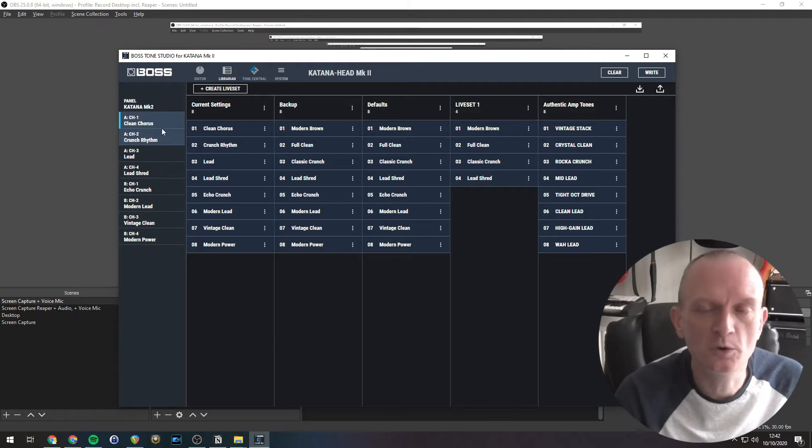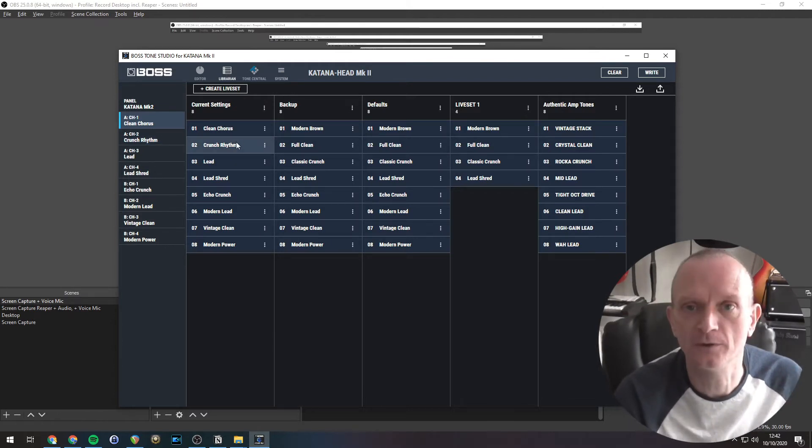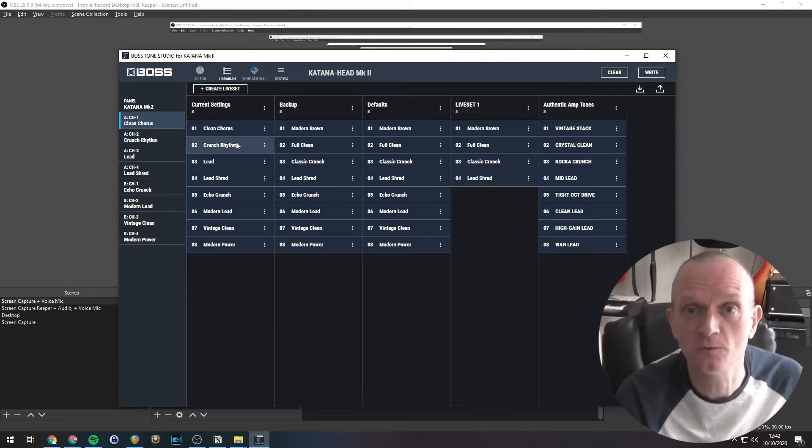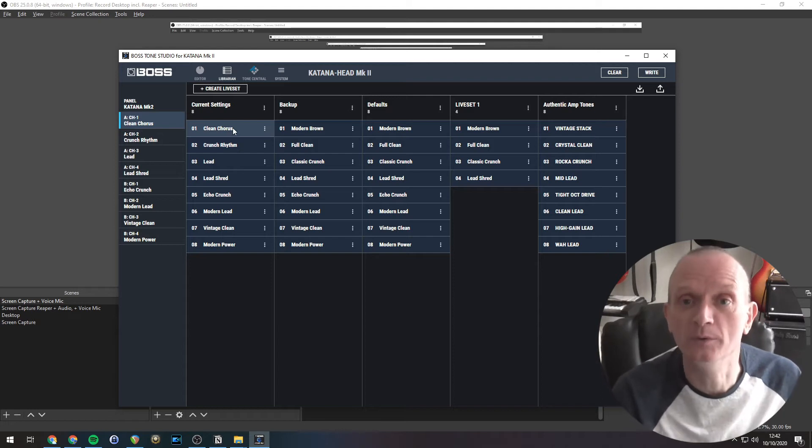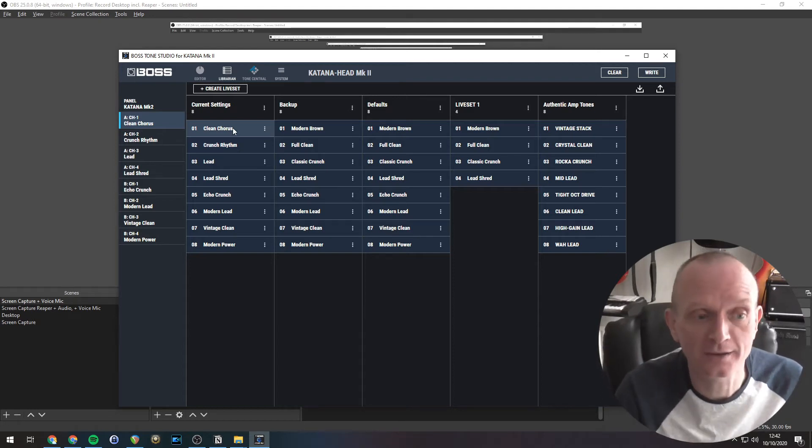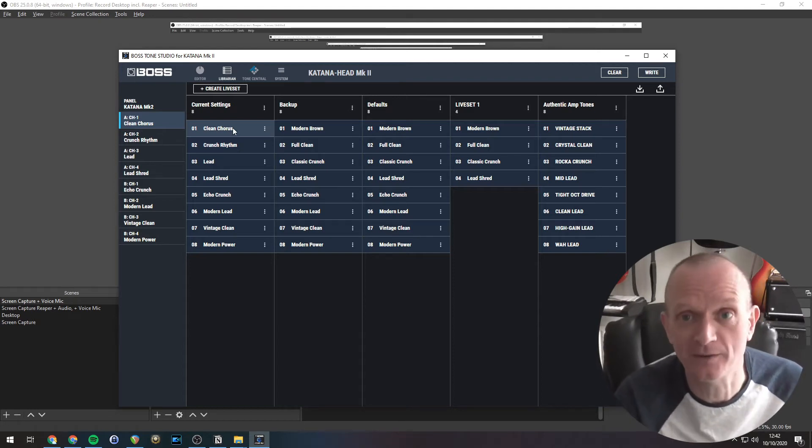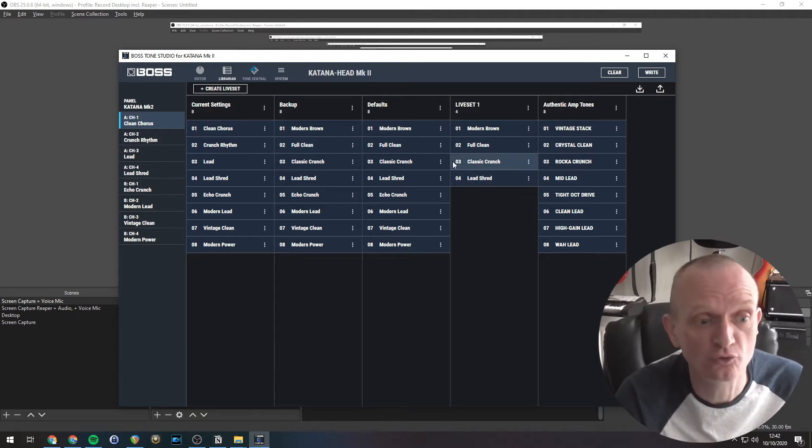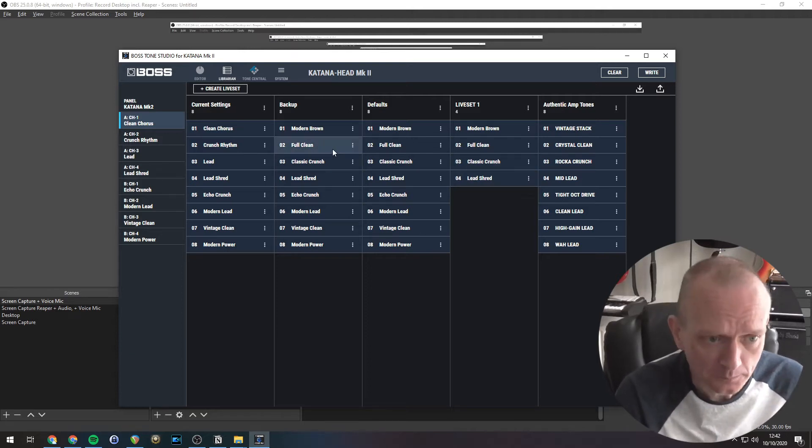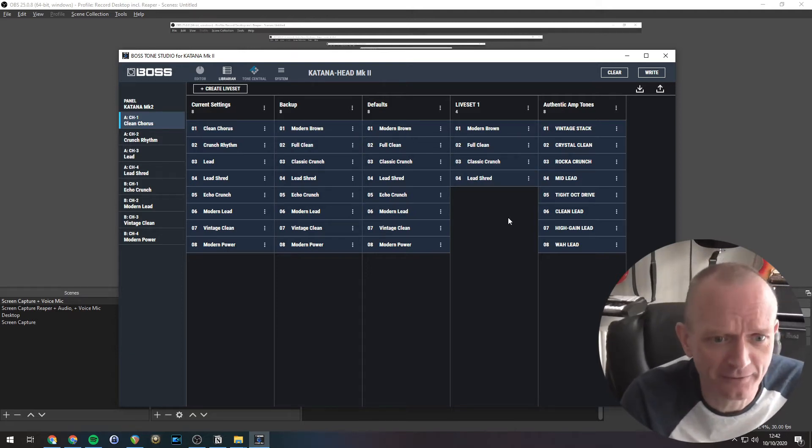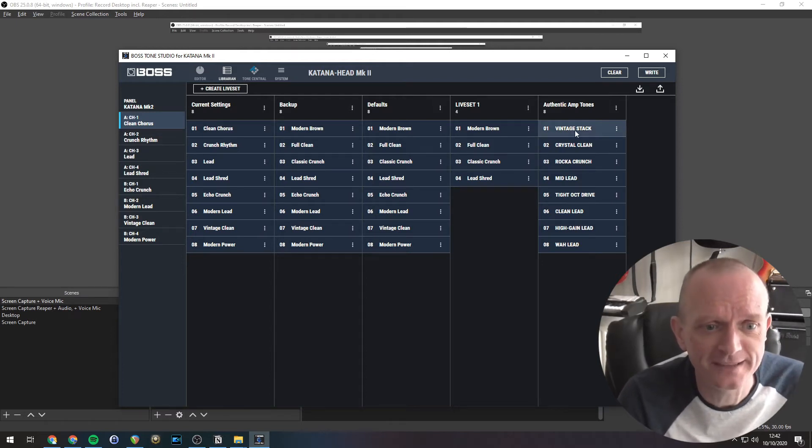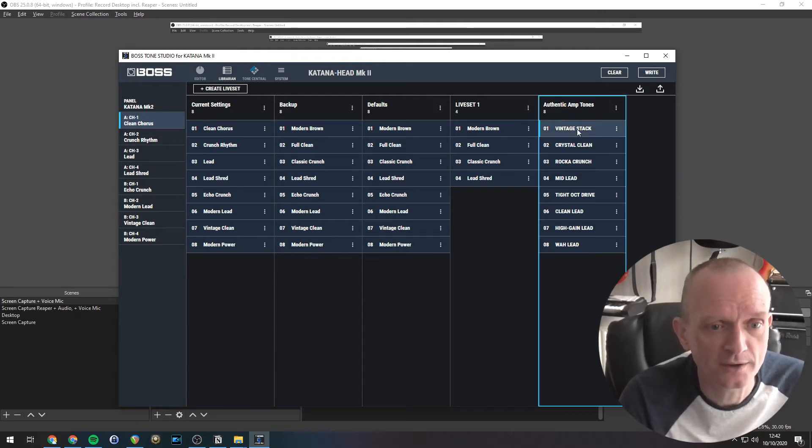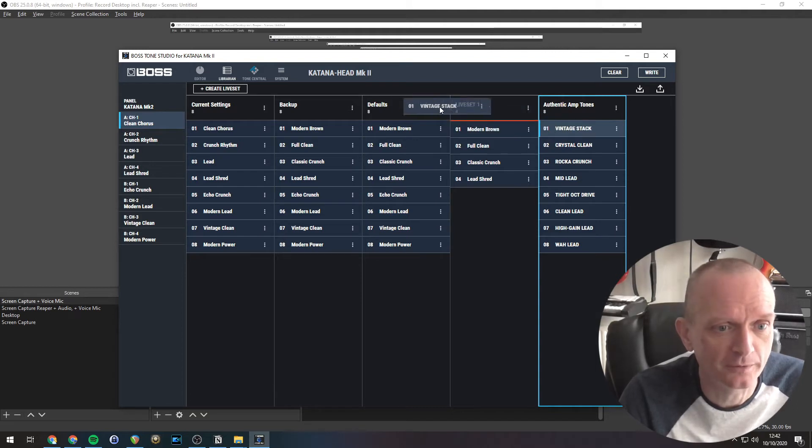Now you can also do a similar thing, so transfer sounds to the amp, just one at a time, not the whole live set. And you do that with a very simple drag and drop procedure. So let me pick a sound here from one of these. I've got some here. Let me pick this vintage stack sound. I'm going to transfer that, just grabbing hold of it with the mouse.